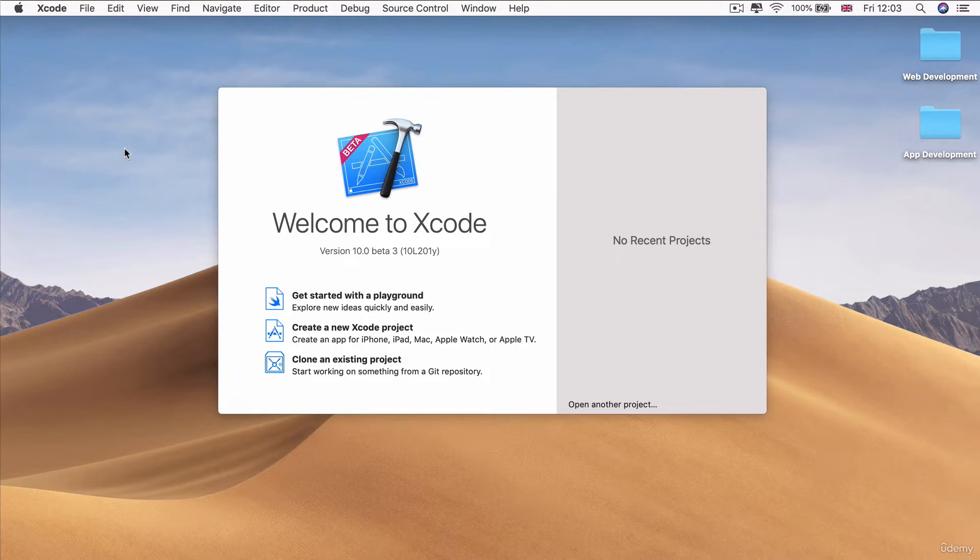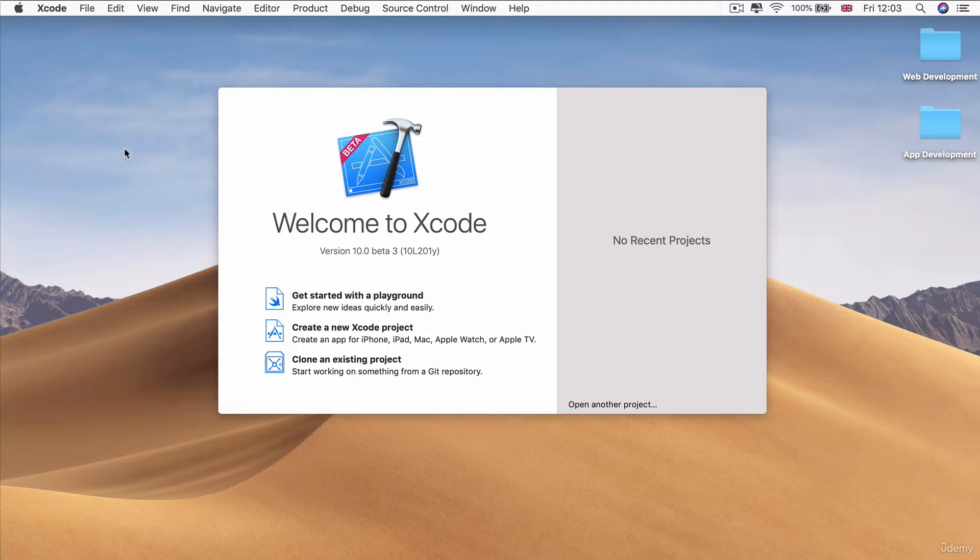So Apple tends to release the grand master or rather the official version of the latest version of Xcode. So in this case, Xcode 10, usually sometime in late September. So if you're watching the course in October, then you should be able to download Xcode 10 straight off the app store.